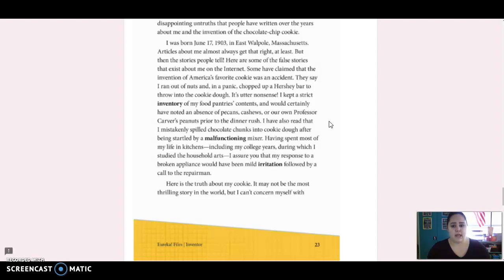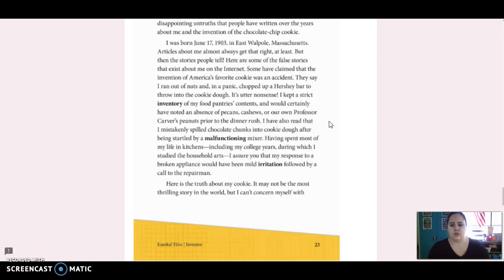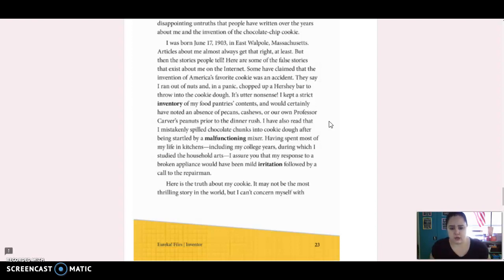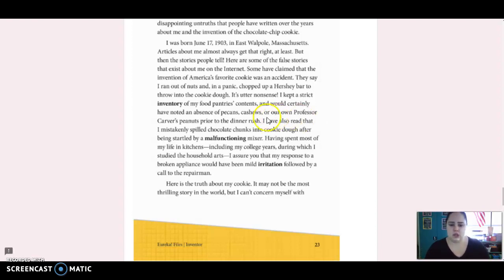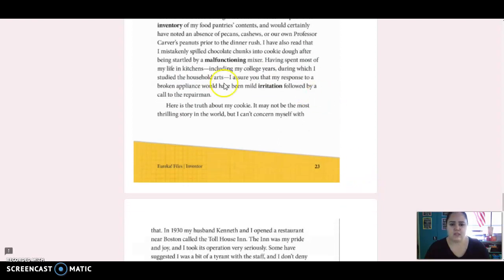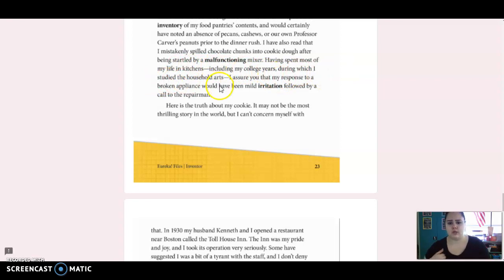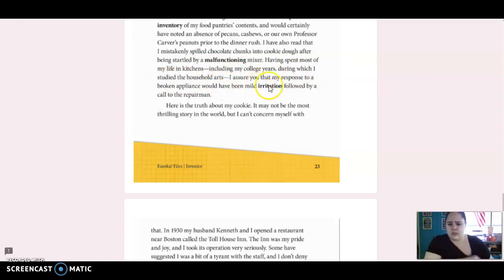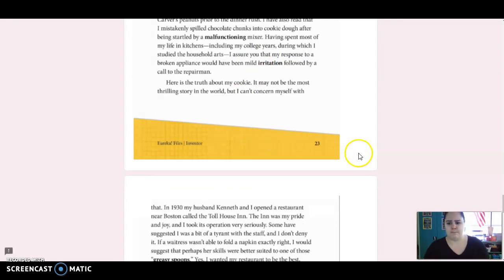Some have claimed that the invention of America's favorite cookie was an accident. They say I ran out of nuts and, in panic, chopped up a Hershey bar to throw into the cookie dough. It's utter nonsense. I kept a strict inventory of my food pantry's contents and would certainly have noted an absence of pecans, cashews, or our own Professor Carver's peanuts prior to the dinner rush. I have also read that I mistakenly spilled chocolate chunks into the cookie dough after being startled by a malfunctioning mixer. Having spent most of my life in kitchens, including my college years, during which I studied the household arts, I assure you that my response to a broken appliance would have been mild irritation, followed by a call to the repairman.